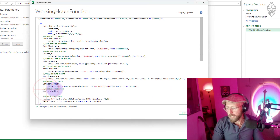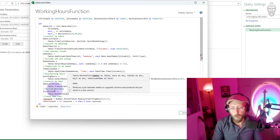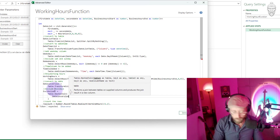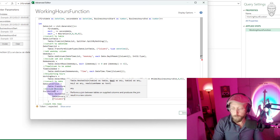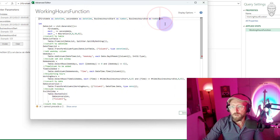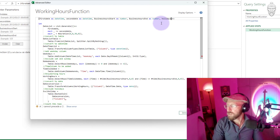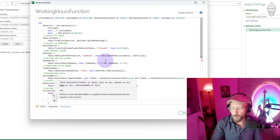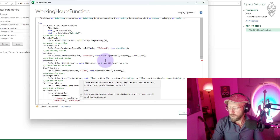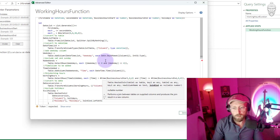I'll call this step and use Table.NestedJoin. I'm going to join the conversion step on Column1 — which is the date column — and combine it with a holidays table that I introduce as a parameter: holidays as table. I'm joining it to the holidays table on its 'days' column, and the join kind is Left Anti. That should do the trick.